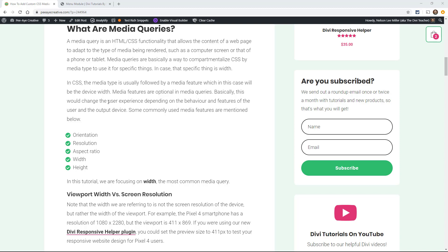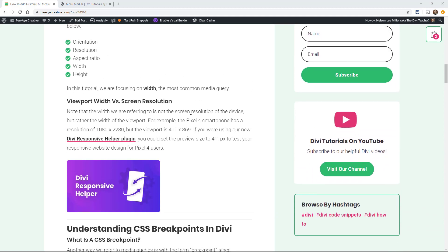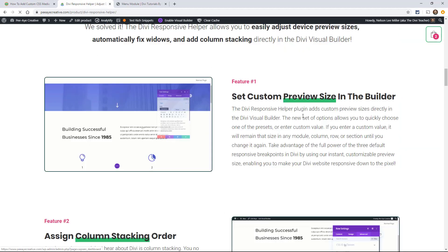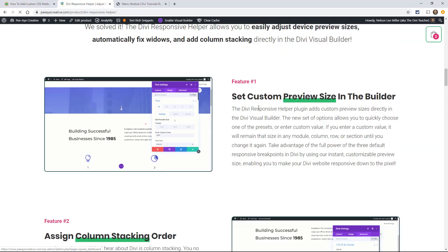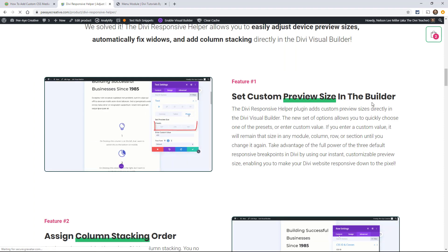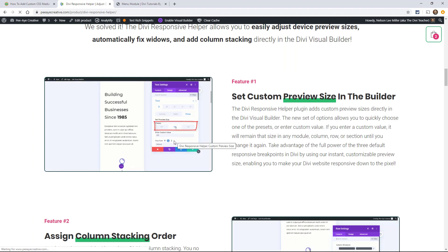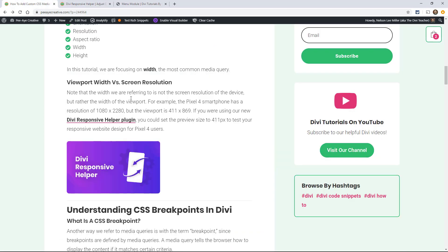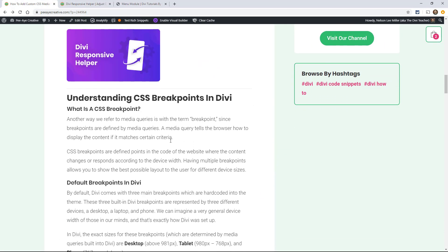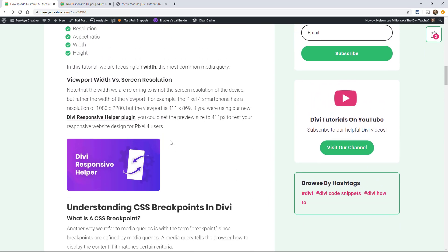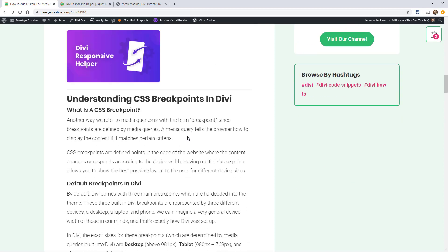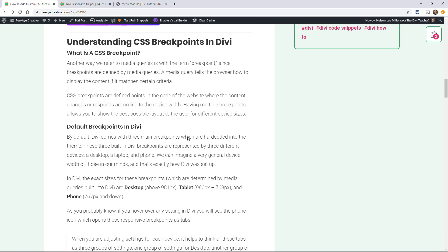Let's not get confused between the viewport width and screen resolution. For example, with our Divi responsive helper plugin, you're able to set a custom preview size in the builder. That's different than the resolution. The preview size is different than the resolution. So let's say if you had a Pixel 4 smartphone, the resolution is 1080 by 2280, but the viewport size is 411 by 869. So the width is 411. There's a difference between the device's native resolution and the actual screen resolution, which we're calling screen width or width.